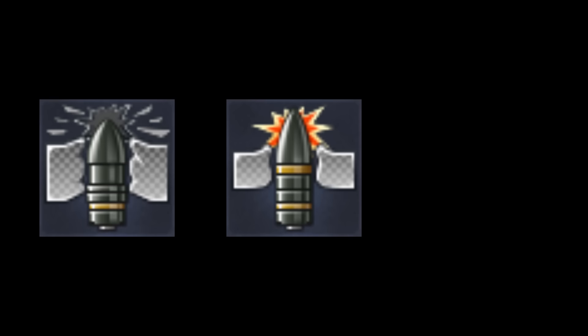Kinetic energy shells can be split up into three groups: solid AP rounds, high explosive filled AP rounds, and subcaliber AP rounds.